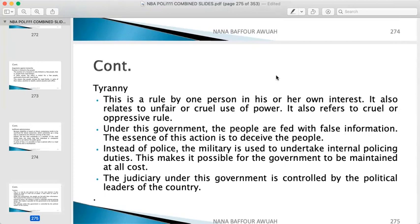Tyranny is rule by one person in his or her own interest. It is also characterized by the unfair or cruel use of power and oppressive rule. In this type of government, the people are fed false information. The essence of this is to deceive the people, because the ruler is doing things in his own interest and won't tell you the real situation. For example, claiming a budget requires three thousand cedis while two thousand of that goes into the ruler's own pockets.